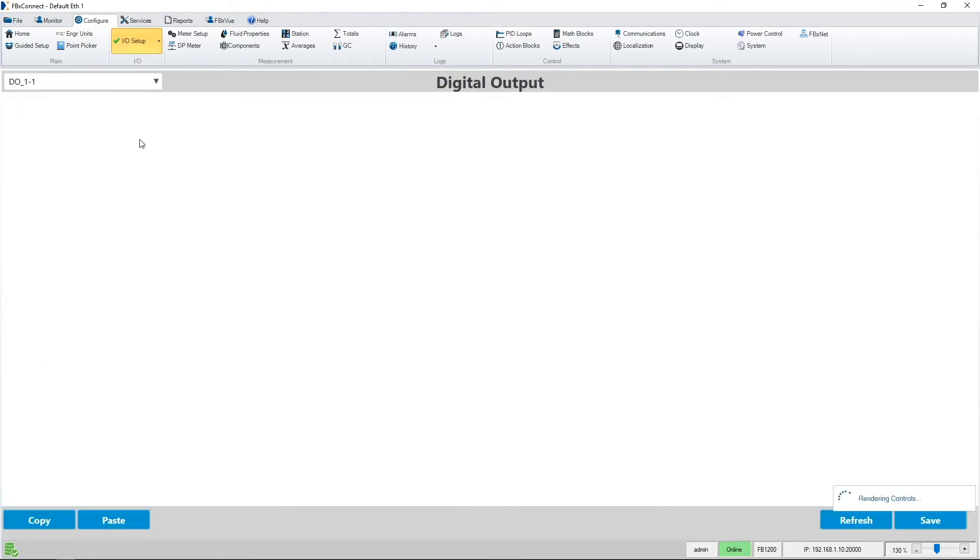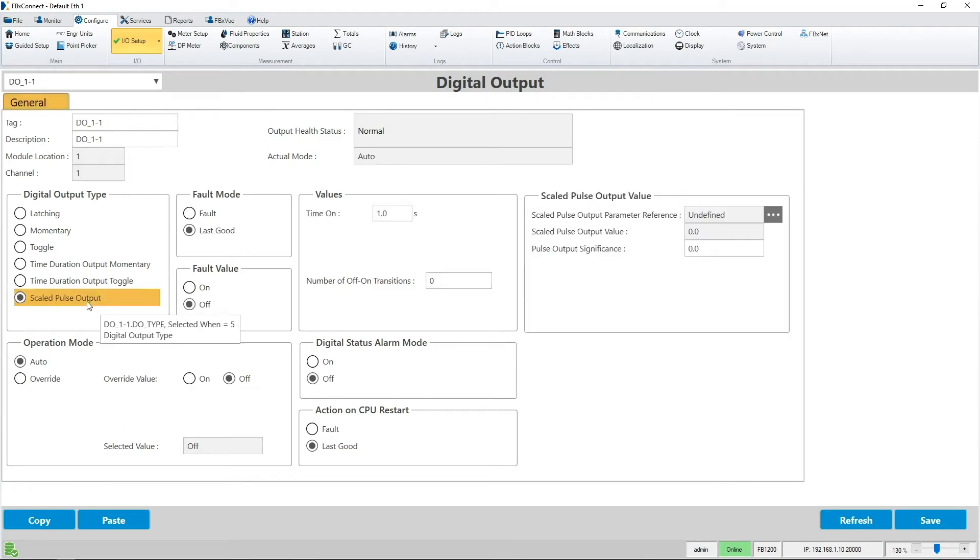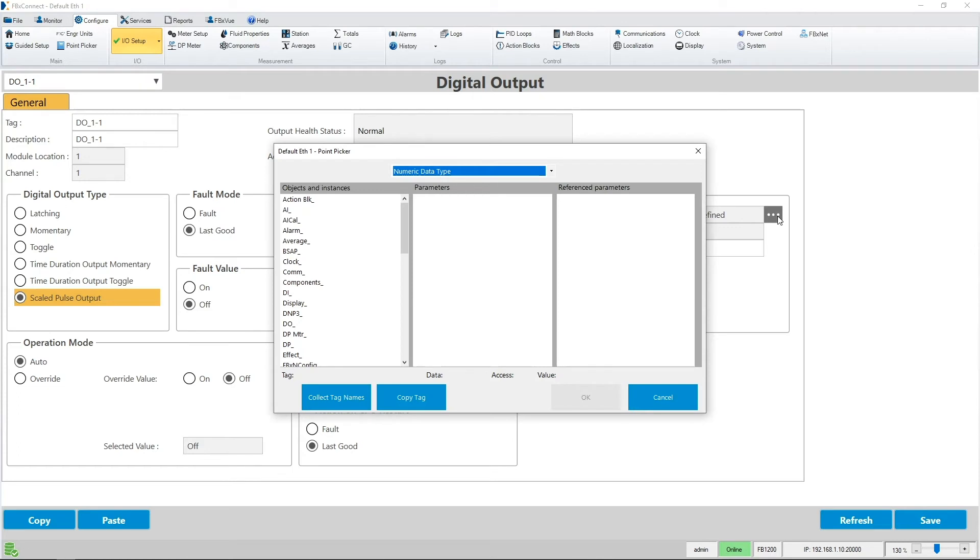On the digital output display, you can select the digital output type. When I choose the scaled pulse output feature, you'll notice a new section shows up on the right hand side of the display. The first selection is the scaled pulse output parameter reference. Launching the point picker allows you to choose the reference parameter.